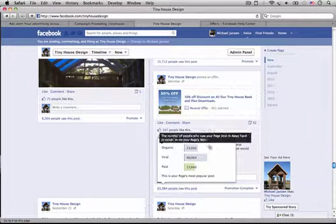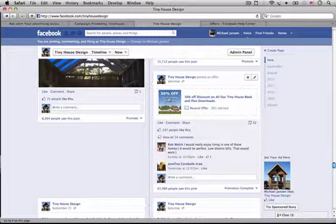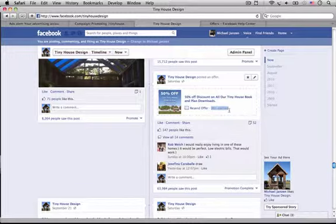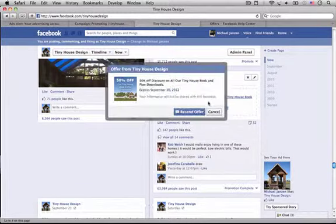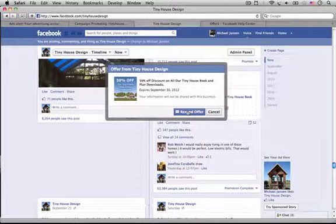So the campaign is, I'm running a half-off sale on my plans until the end of the month. And 361 claimed it. That means they clicked this and it sent them an email with the offer in it, which is really just a link to my blog with the information about how you get the discount.